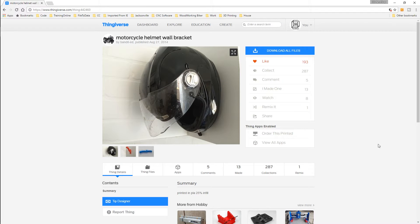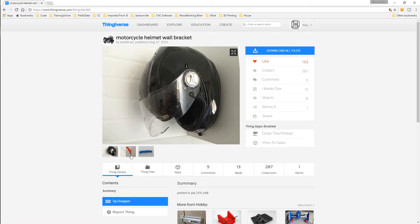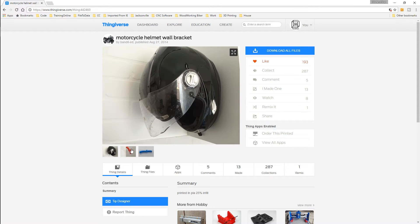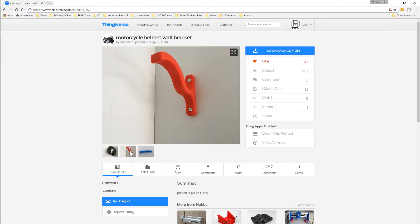Alright guys, here's the model we're going to print out today. This is a wall bracket for a motorcycle helmet. This is what it actually looks like, so you can hang a motorcycle helmet up on the wall. Now I've got a couple motorcycle helmets, so I actually need two of these.